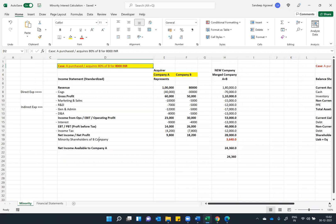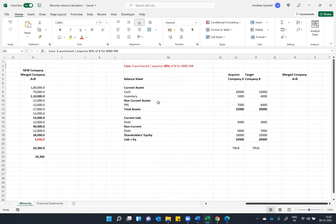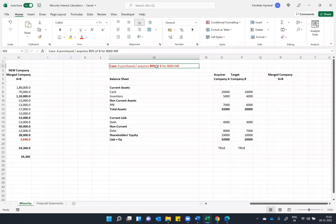So let's see how a balance sheet gets merged once you do an acquisition of between 50 to 100 percent.